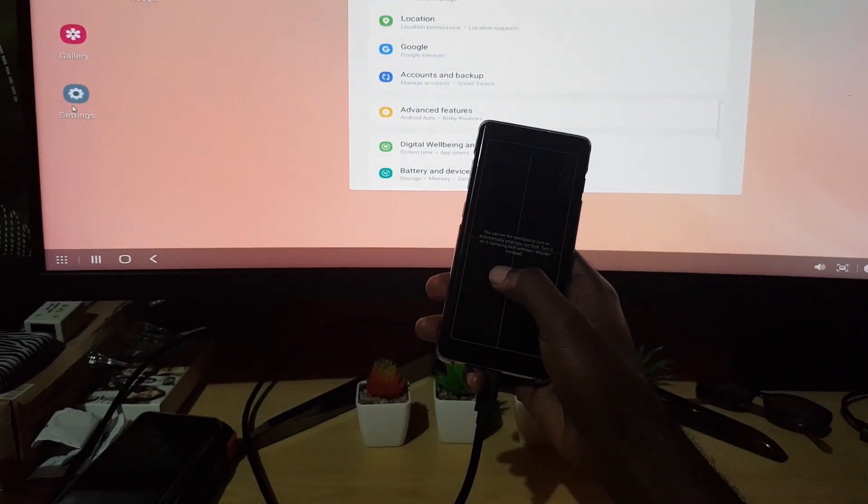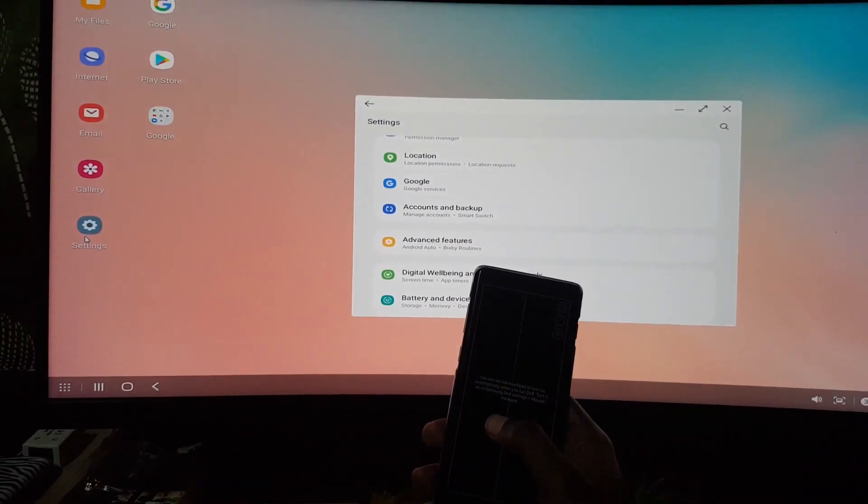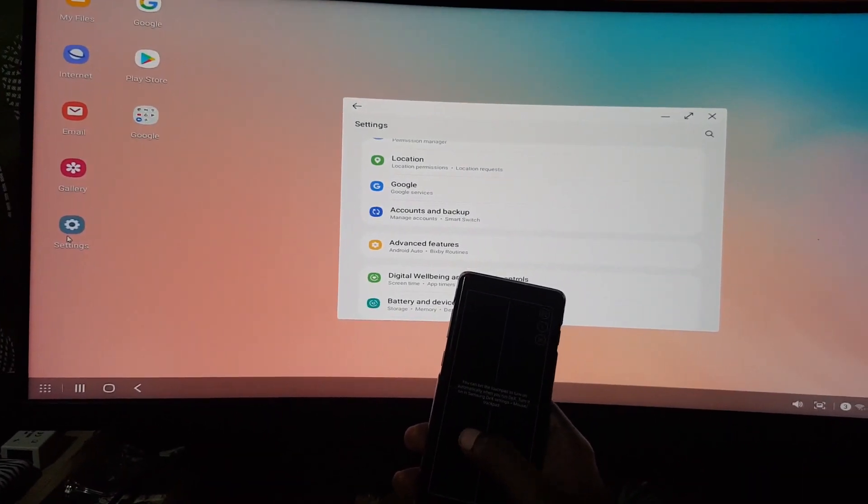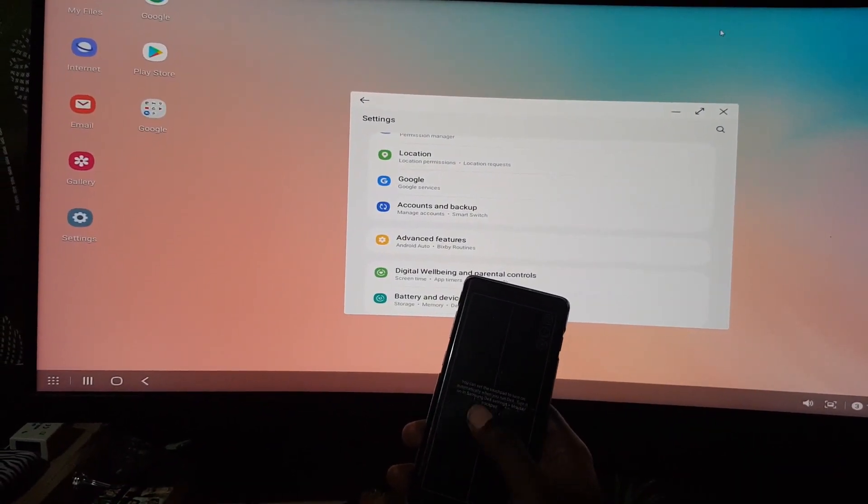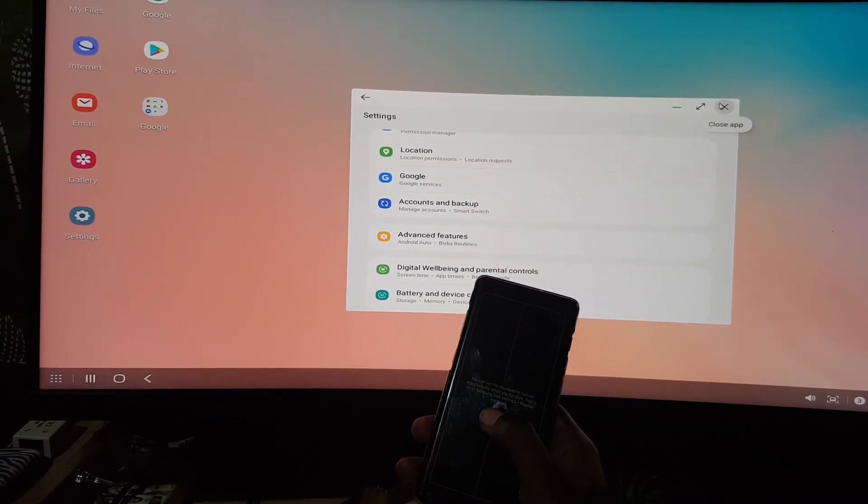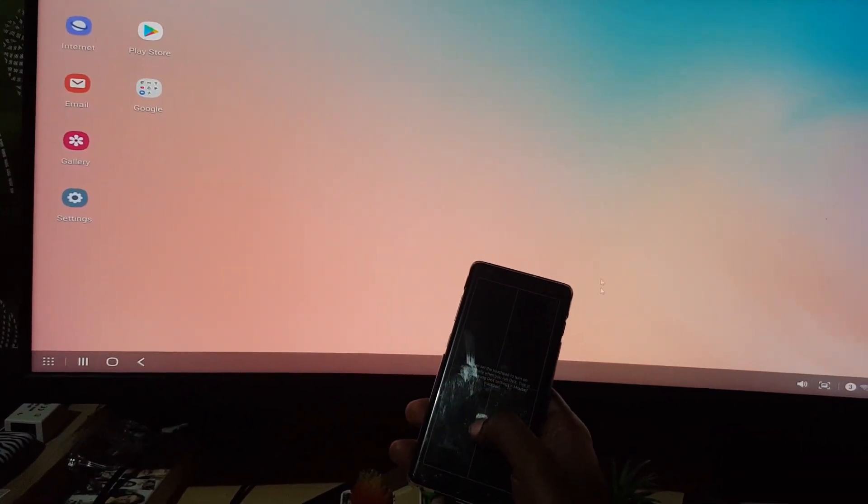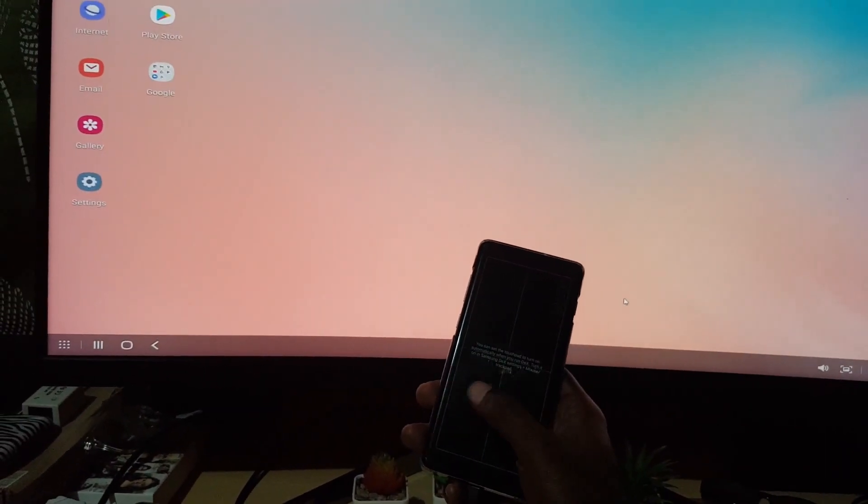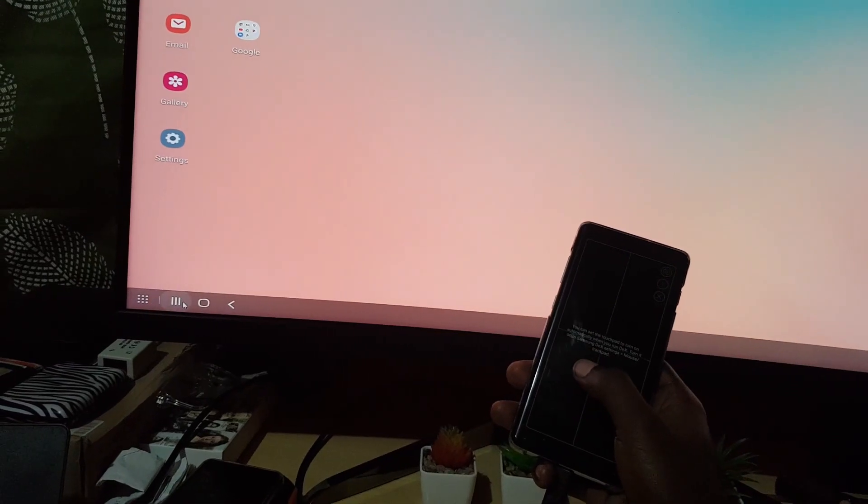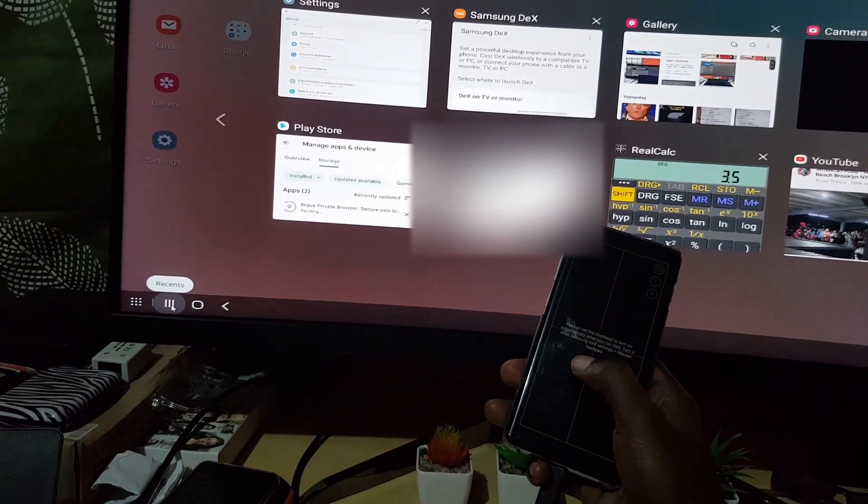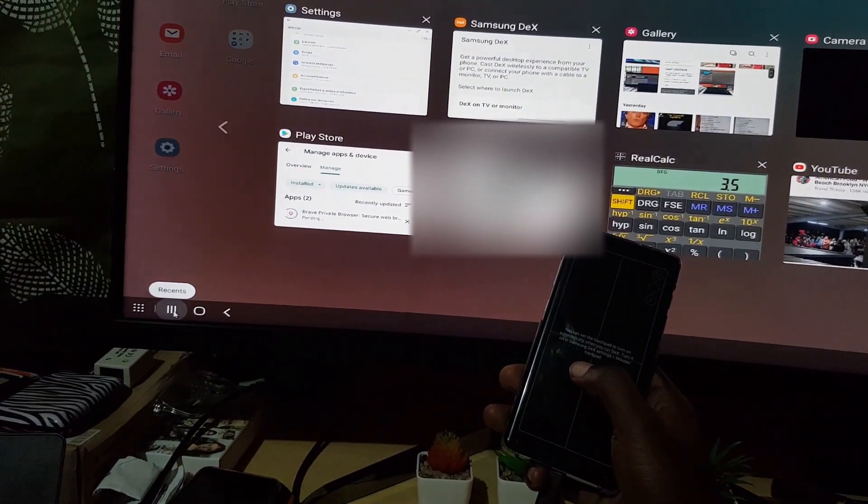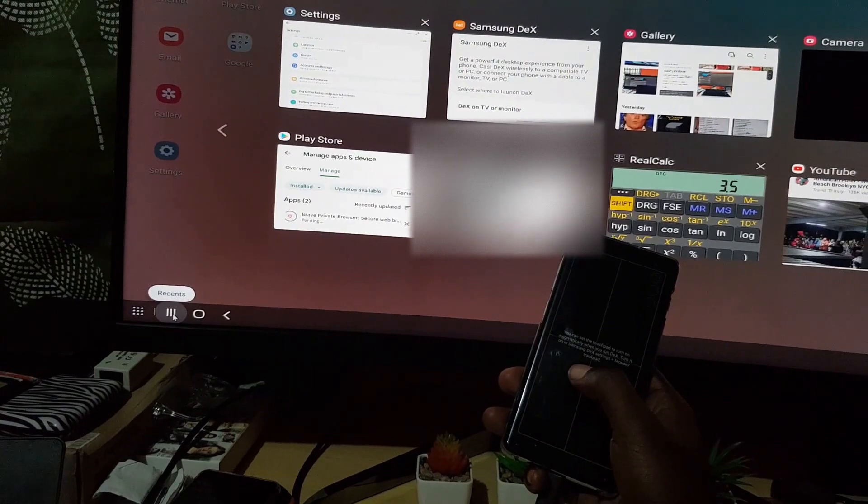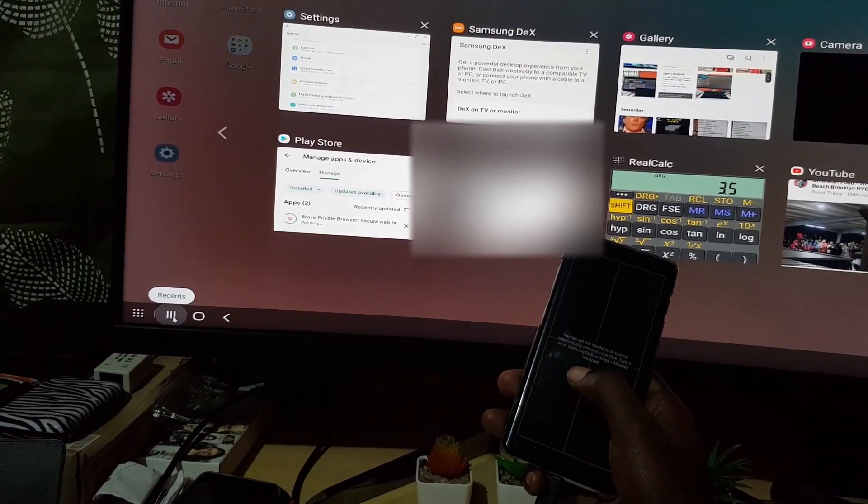Alright, so if you want to, you can go into settings as seen here. You can see my settings. I can actually tap to close. And over here you have the usual Android controls. You have recent apps, you can tap again and close, you can go home, you can go back.